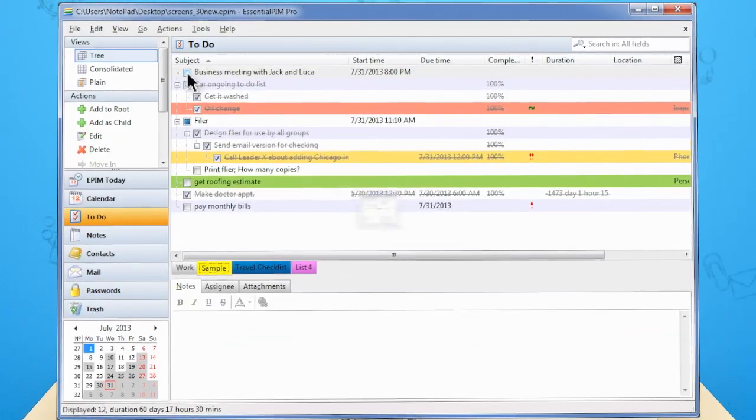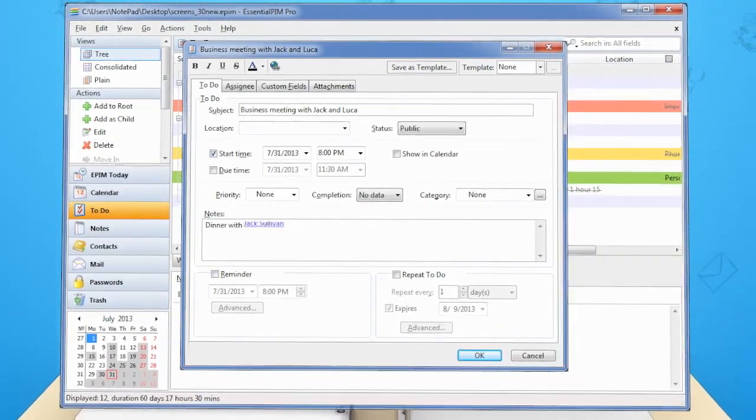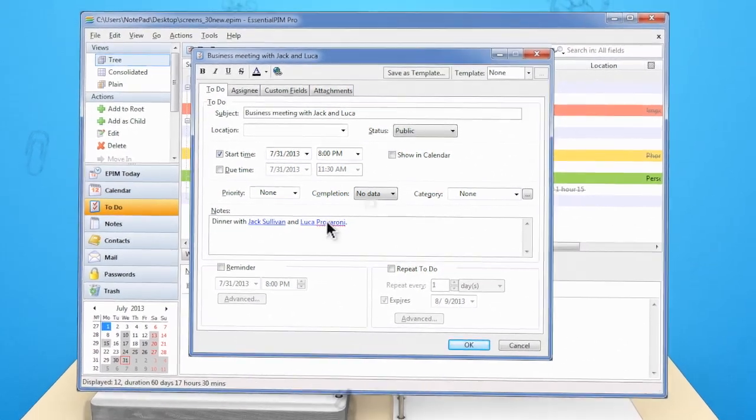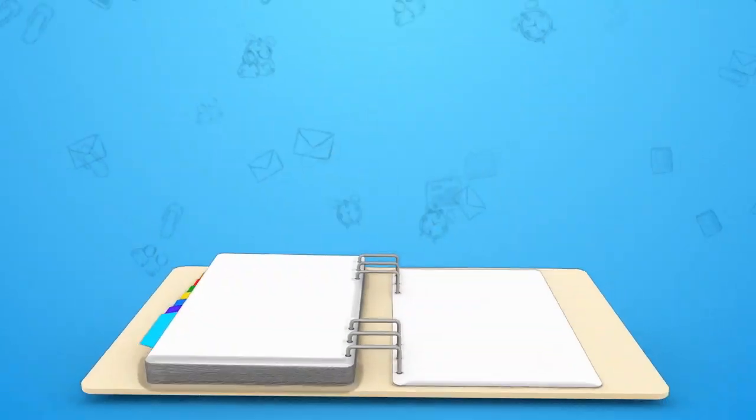What's more, in Essential PIM you can link from one item to another. For example, you can link a contact to a current task.